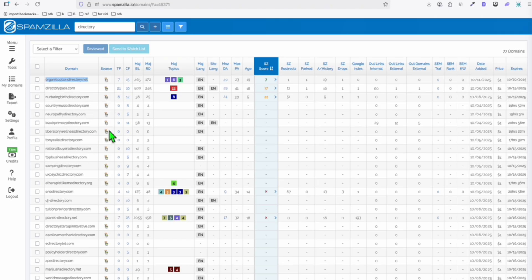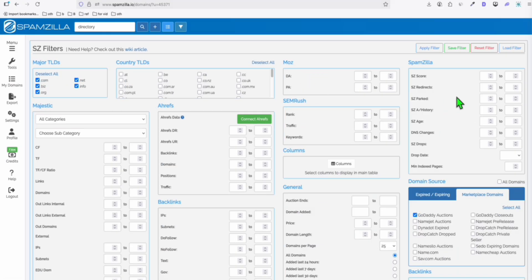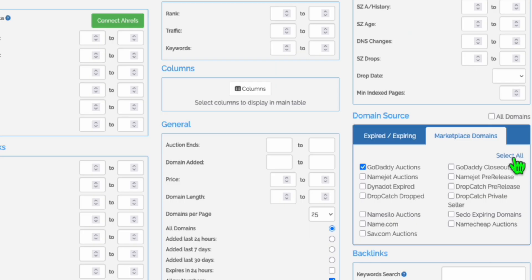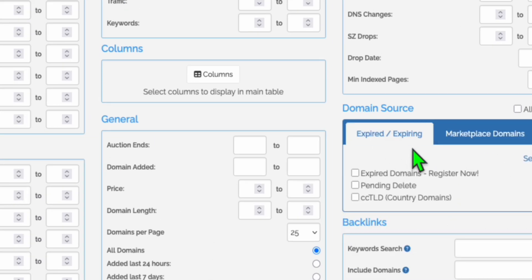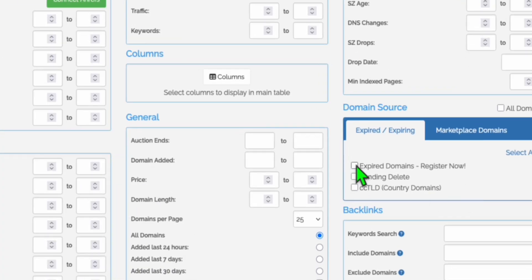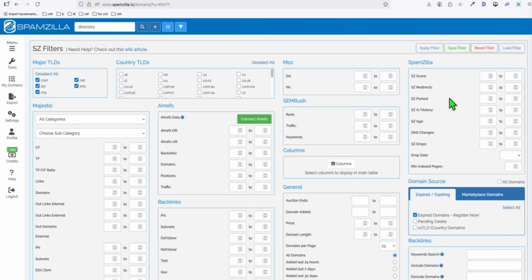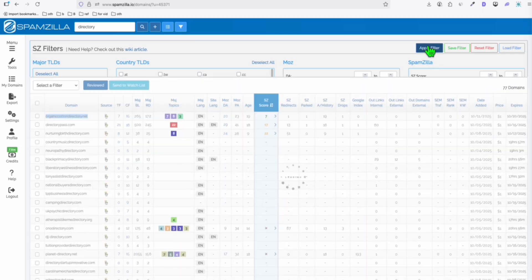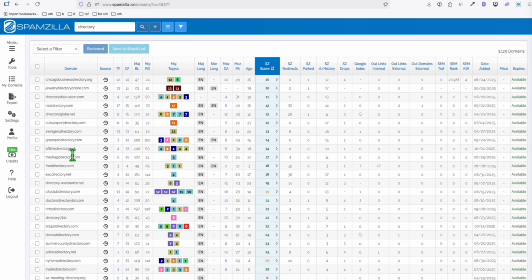Now, since these are auction domains, I can show you how you can instantly purchase a domain if you don't want to join the auction. Again, you can go to filters. Here, click this in the domain source, click select all, deselect all, make sure it's deselect all and don't have anything selected here. Go to the expired and expiring, and now select this expired domain. That means you can purchase the domain right away. Now go back to apply filter. And here, look at this, there's more directory domains, expired domains in the register now category instead of the auction ones.